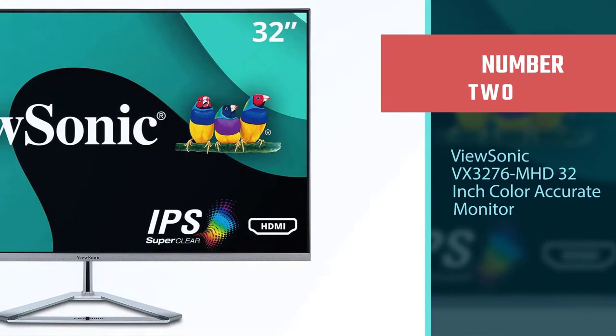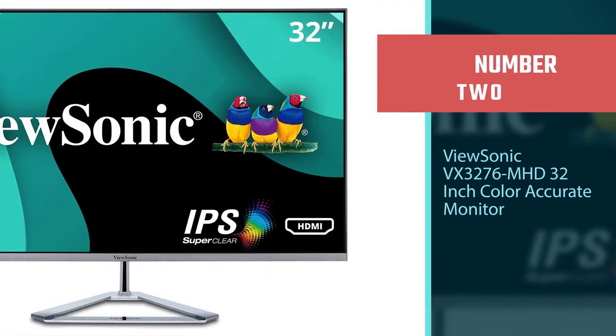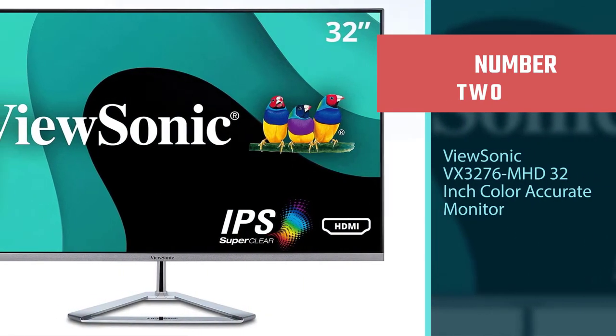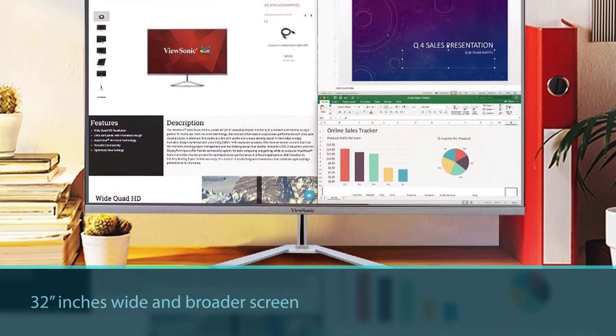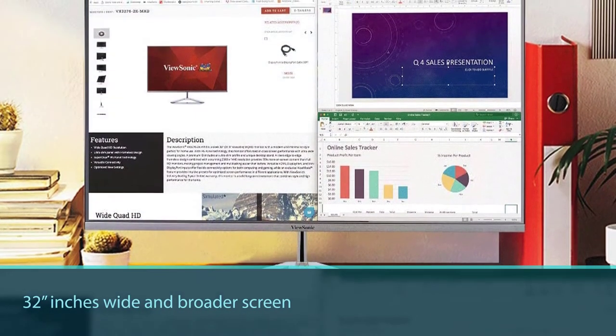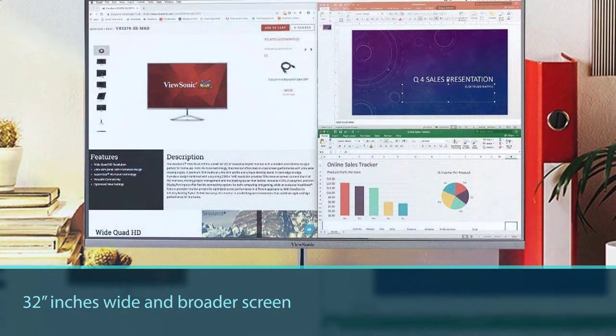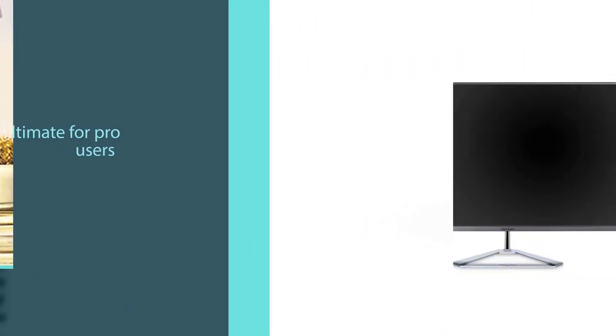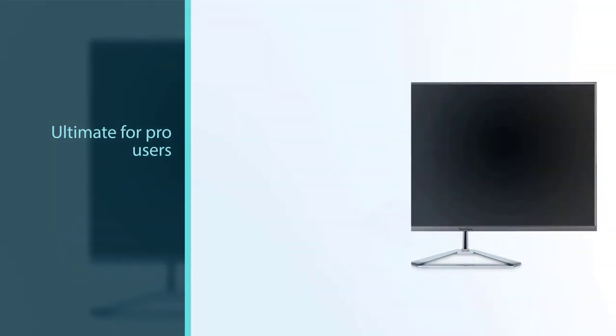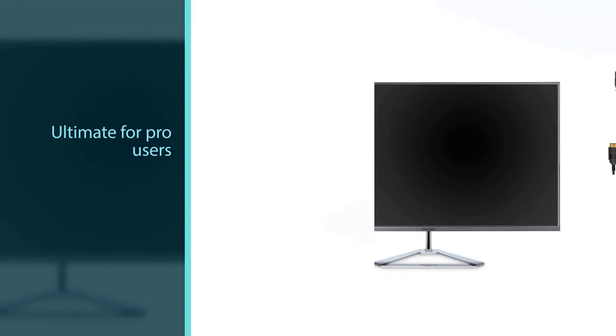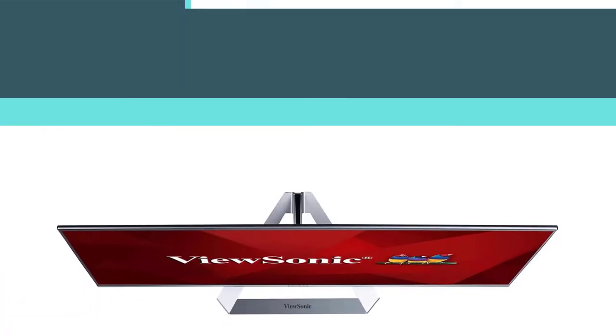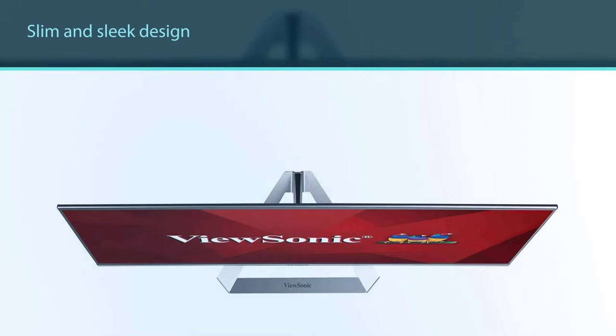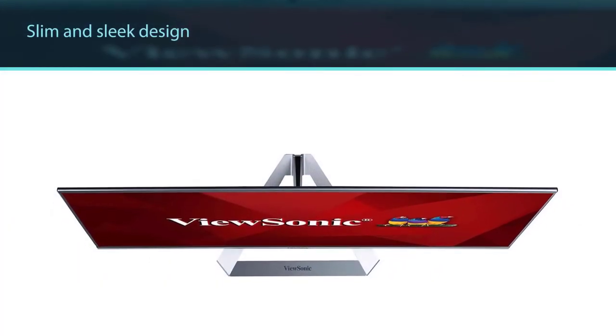Number two: ViewSonic VX 3276 MHD, 32-inch color accurate monitor. There are a lot of features that can be taken as bliss for color grading. Its robust performance with the finest image quality makes it the right choice. The 32-inch wide screen with 1080p makes it ultimate for pro users.